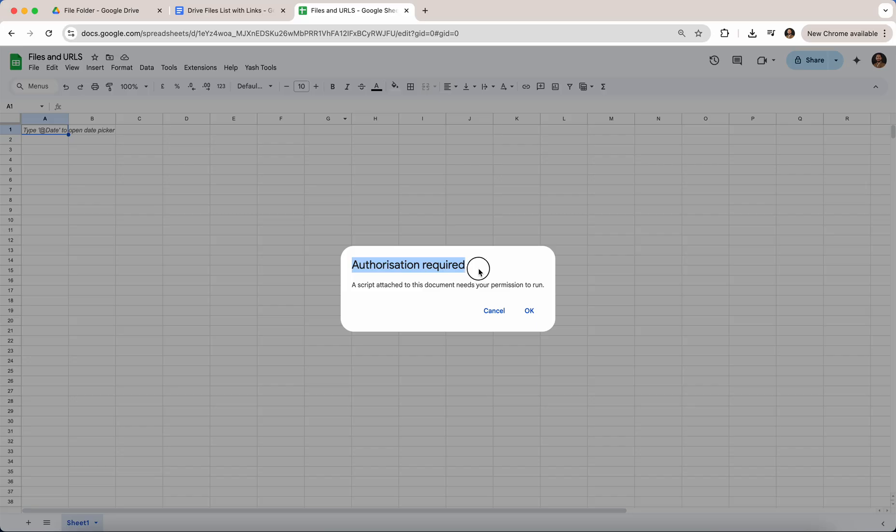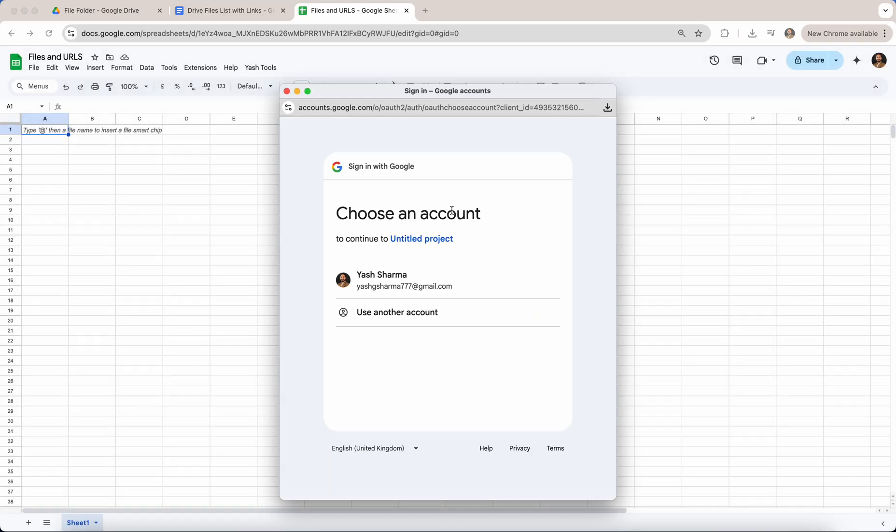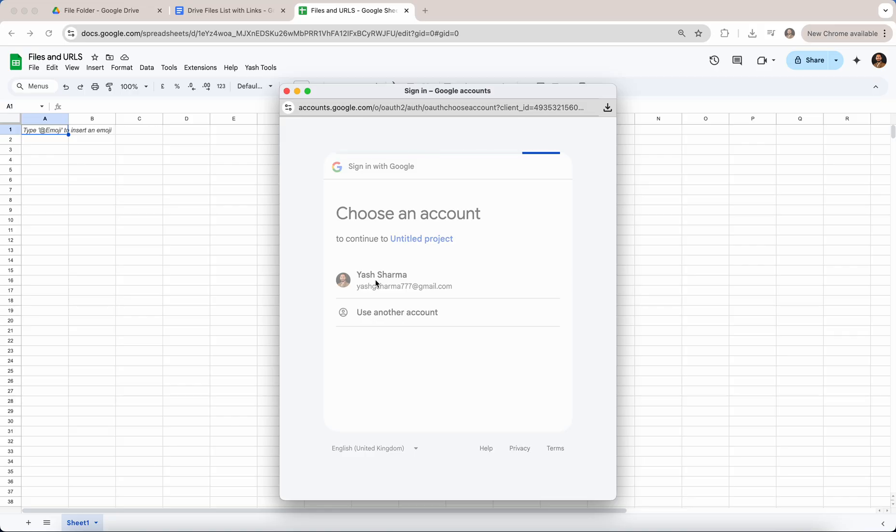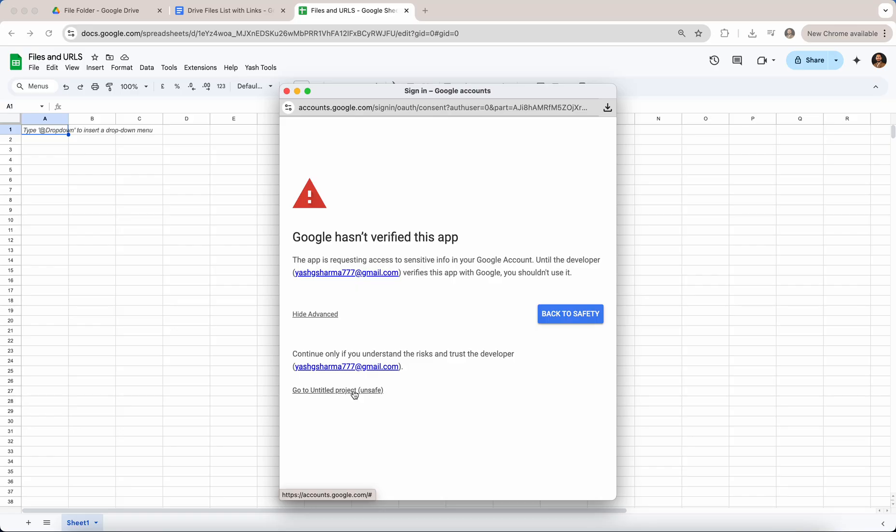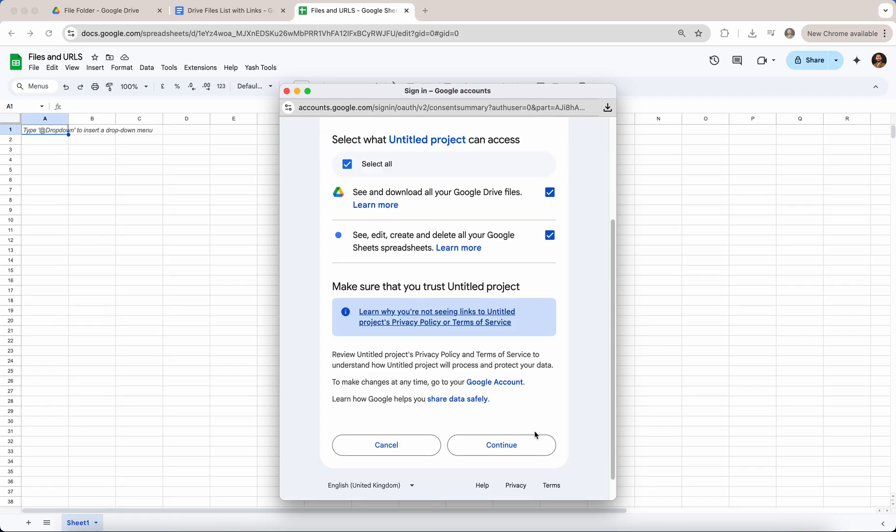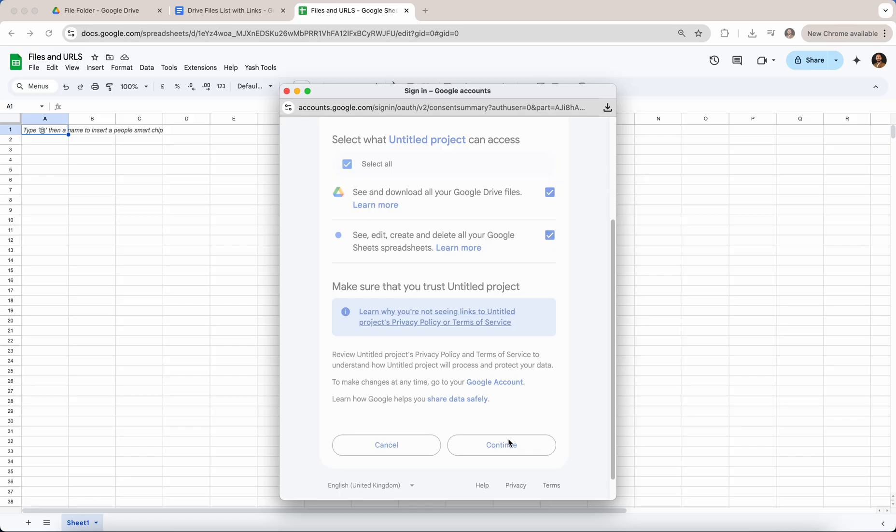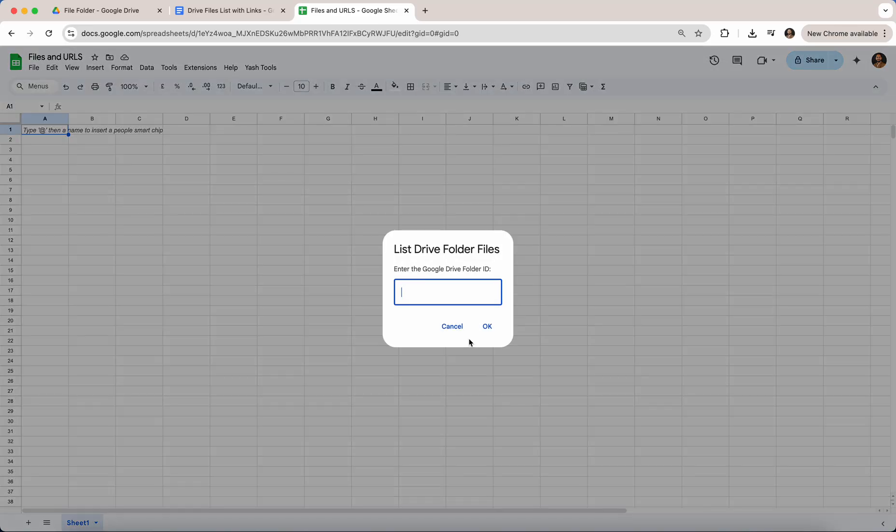At this point when you click this, if you're running it for the first time it will ask you for an authorization. So you click OK, go ahead, click on your Google ID, click Advanced, and then go to untitled project unsafe—it is perfectly safe to do this, it does not require any special permissions—just click Continue.